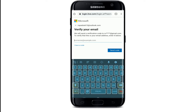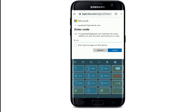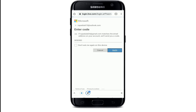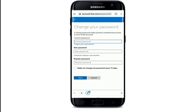Simply enter your alternate email address in the text box and tap on Send Code. Go check your email — you'll receive a security code. Type in the code in the text box on this page and tap on Verify.